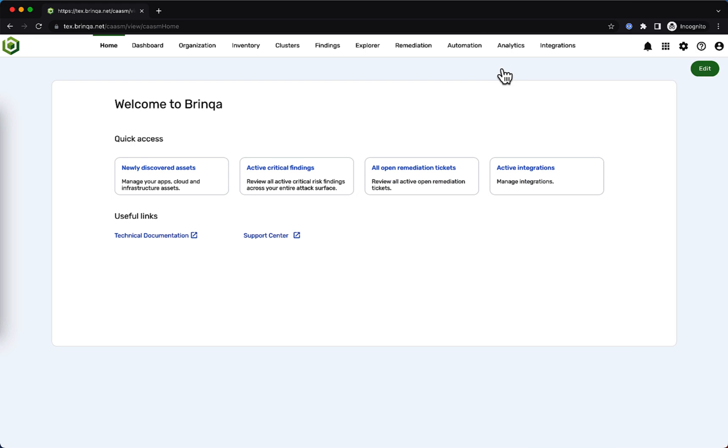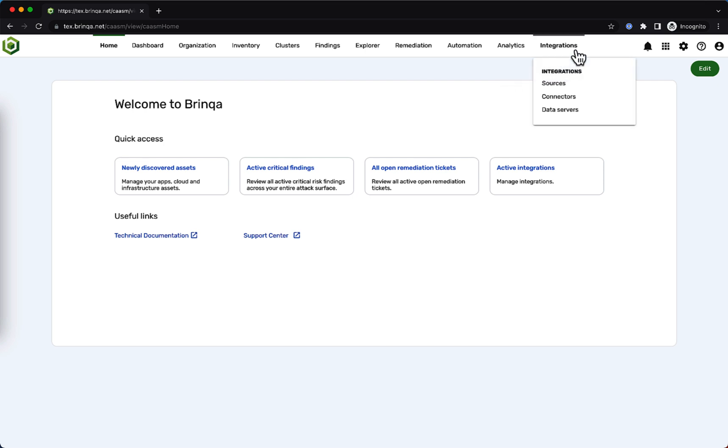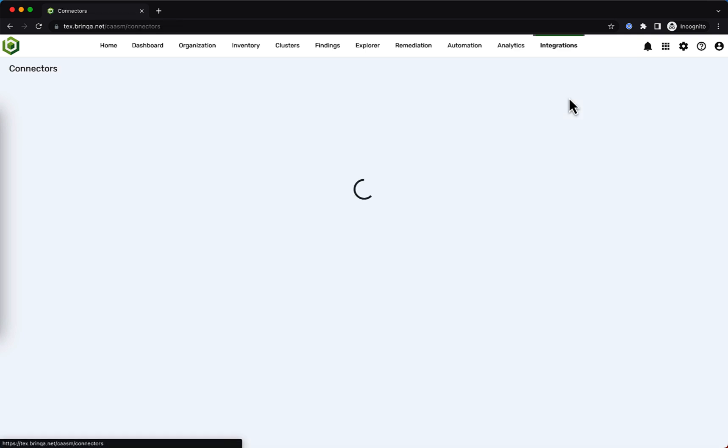In this short video demo of the Brinca attack surface intelligence platform, we're going to show you how easy it is to get data from the security tools across your attack surface into Brinca and put that data to work to reduce risk. We'll start by navigating to the integrations menu in the UI and select connectors from the drop-down menu.